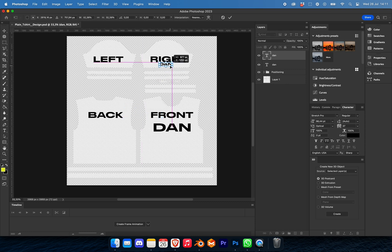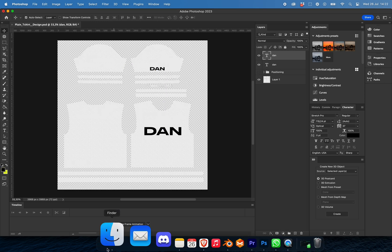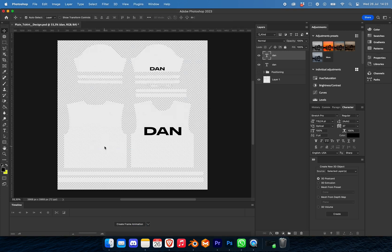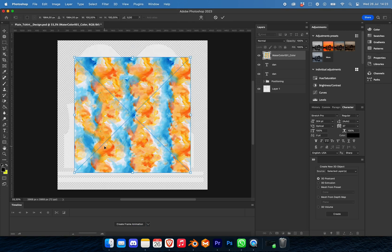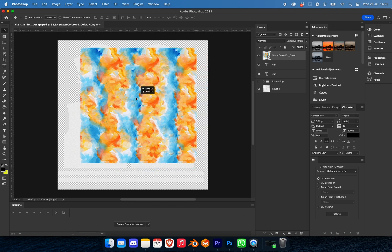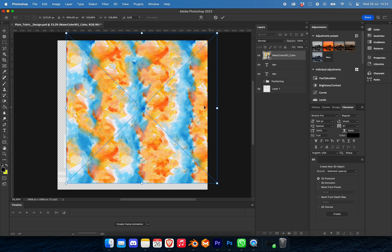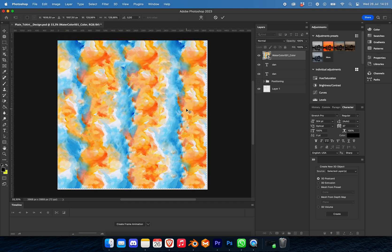Scale it down a bit and then position it correctly. If you want to take it even further, we can add a pattern to this. So I'm just going to drag in this watercolor that I made with Midjourney, scale it up so it fits over everything, take the layer and just drag it and put it above layer one, creating a clipping mask.